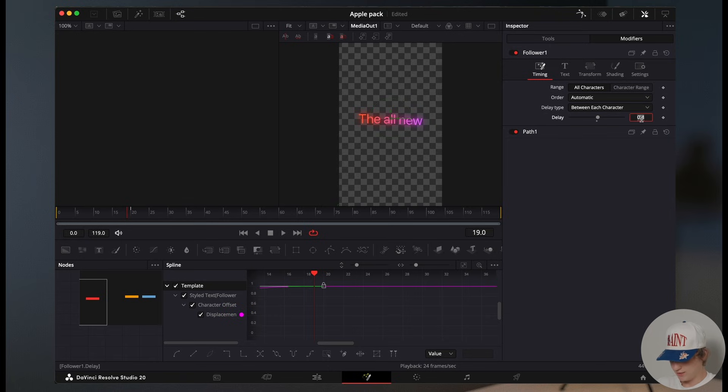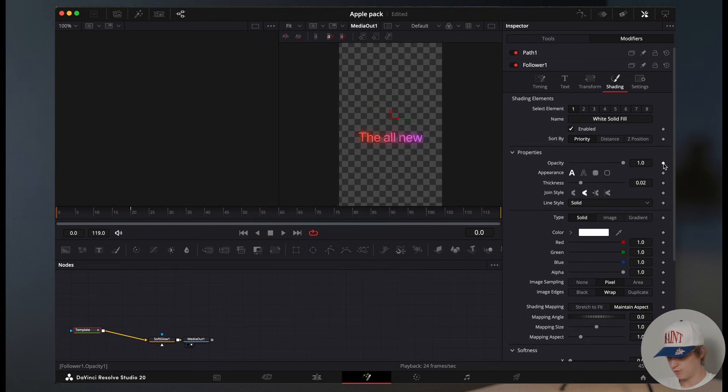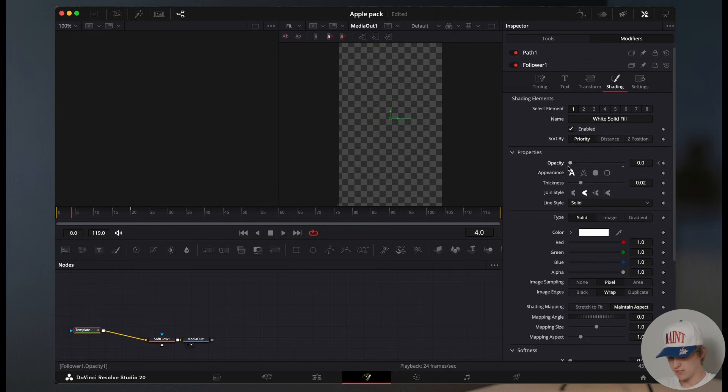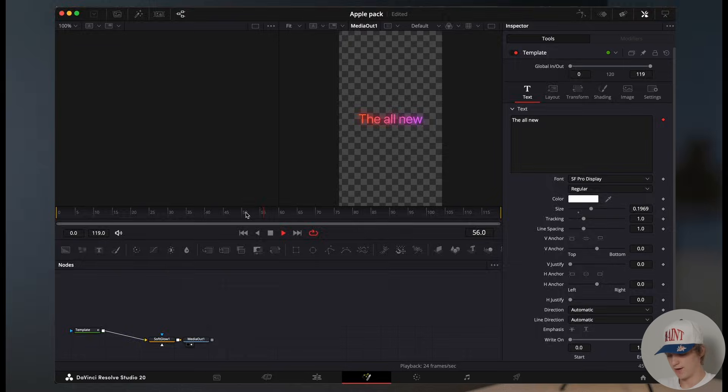Now go to timing and turn the delay to 0.05. Come back to the follower and go to shading. Hit a keyframe on frame zero on the opacity and turn the opacity down. Go approximately five frames later and turn the opacity back up. And boom, just like that, now we have the first text effect done.